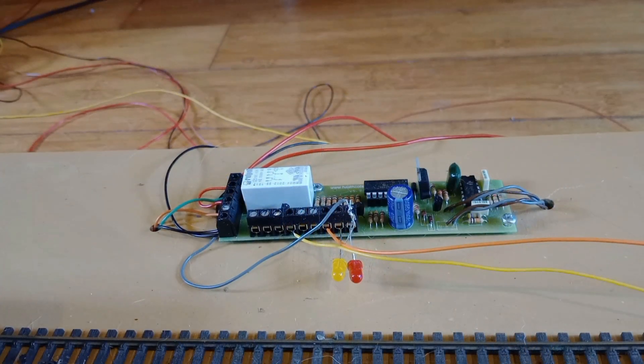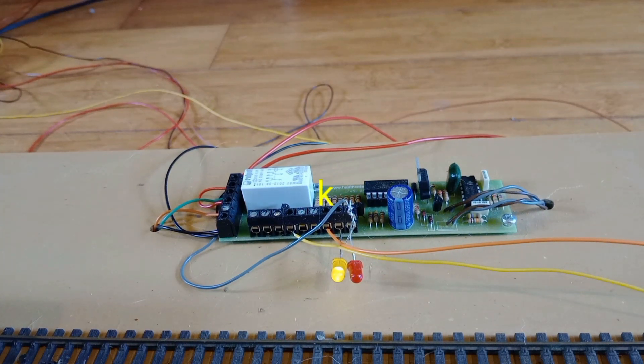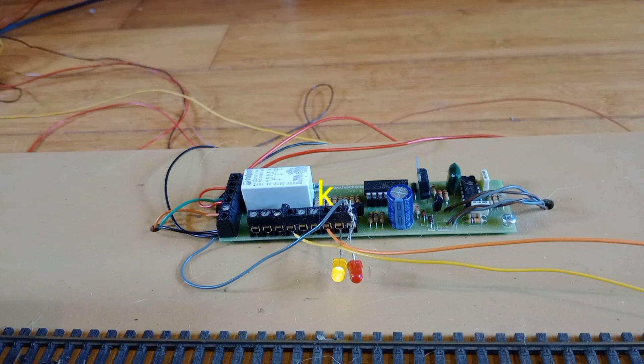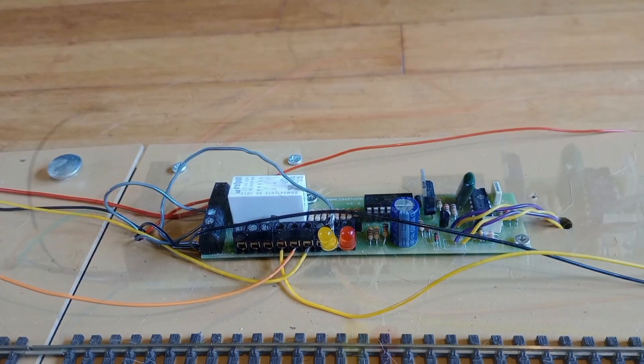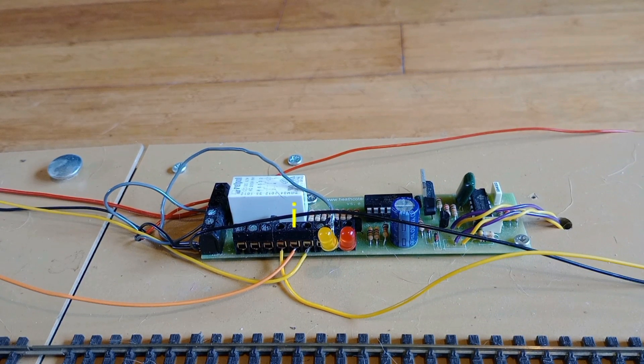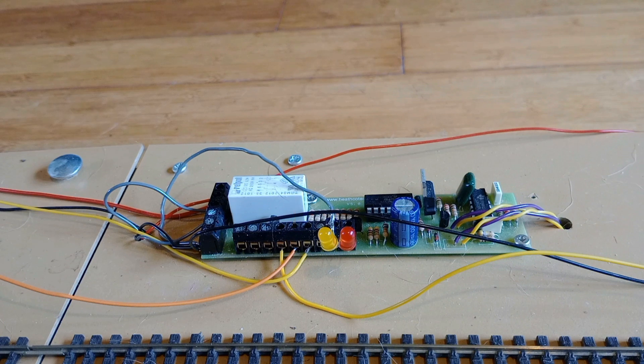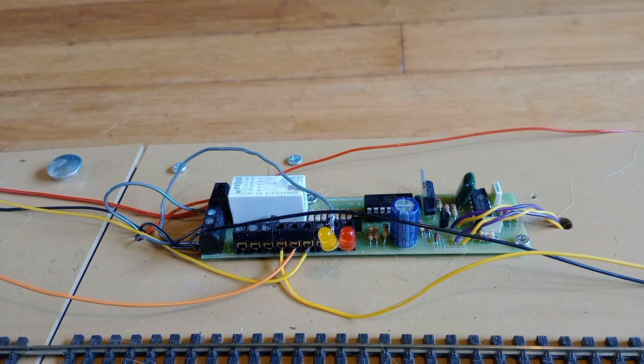Terminal K is the block section occupied terminal. Like the yellow LED, it is active when there is a train in the block section. Terminal K of the second Airdas 3 EW is wired to terminal I of the first Airdas 3 EW with the orange wire. This connection stops the semaphore signal changing to clear if there is a train in the next block section.